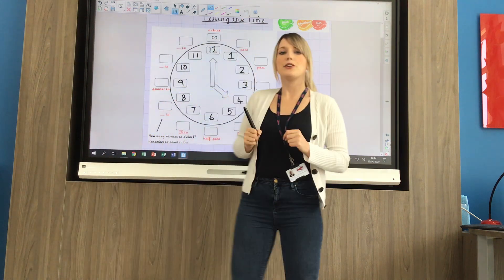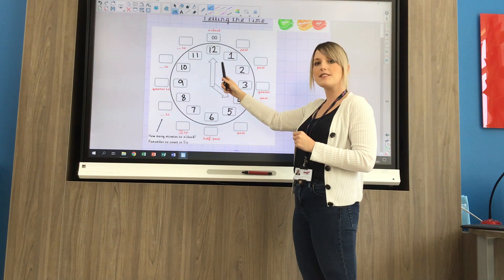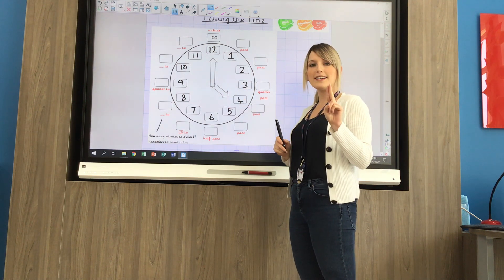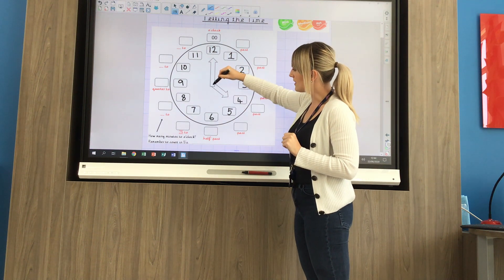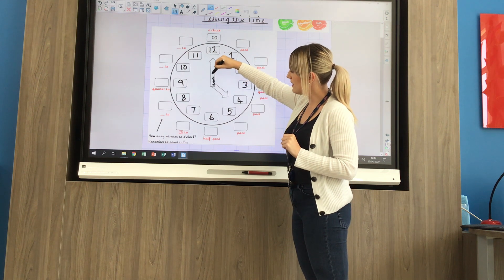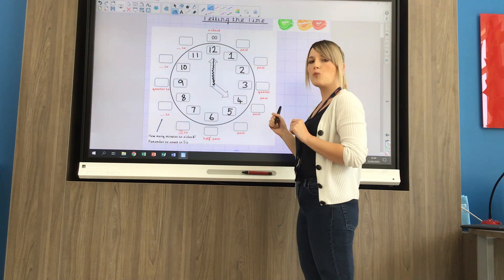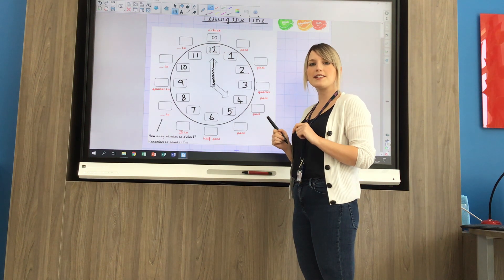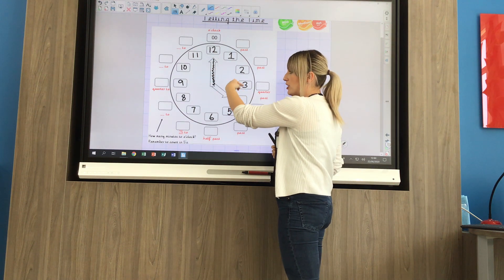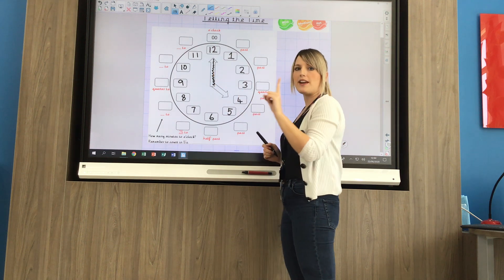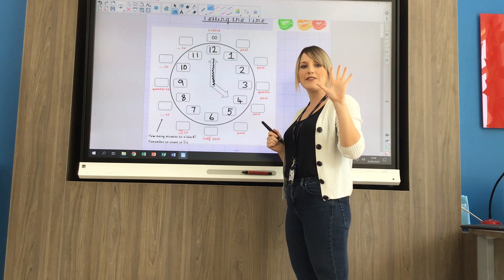Yesterday you were reminded that there are 24 hours in a day, so the hands travel around this clock twice within one day. Now there's a long hand — the longer hand on a clock is your minute hand. We know that there are 60 minutes in one hour, so this long minute hand travels around the clock once within an hour.